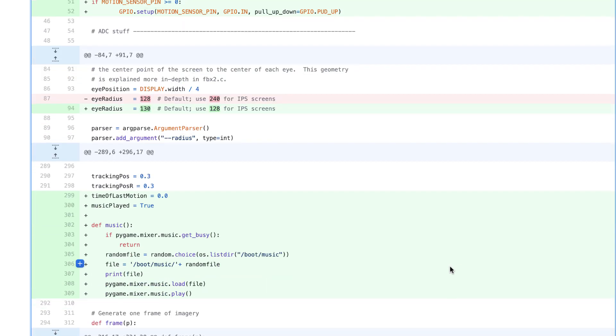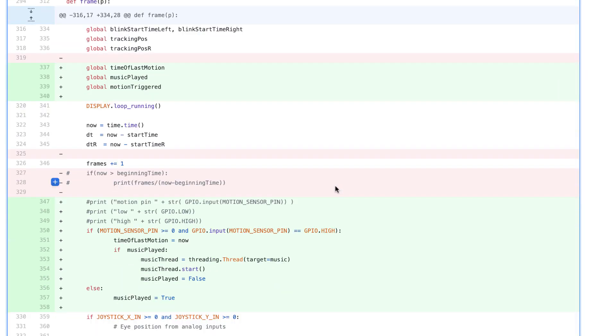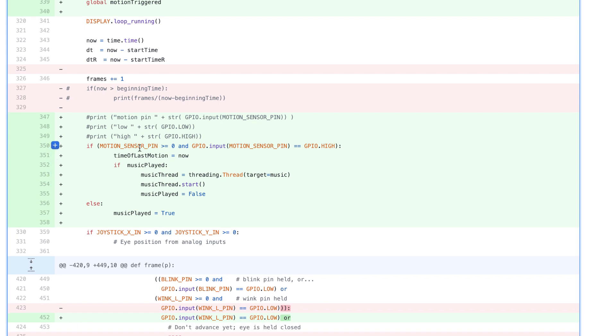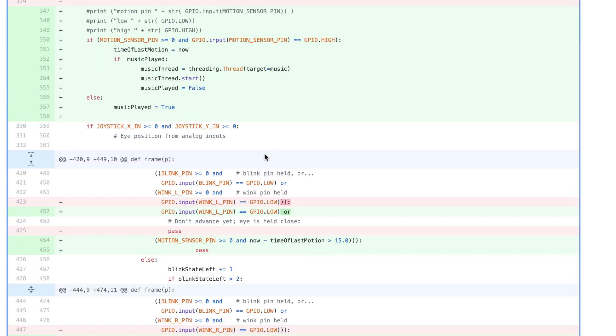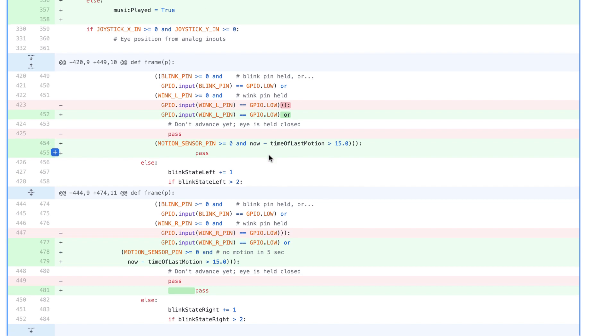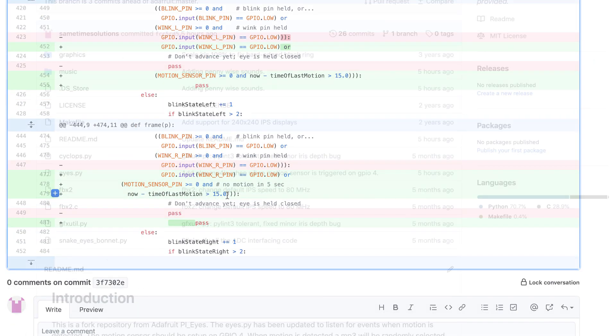After that, we need to add the music function which randomly reads a directory with Pennywise sounds in it. Our motion sensor fires an event to make the if statement true, which kicks off a thread so we can play music and display the eyes at the same time. Finally, if there's been no motion for 15 seconds, we close Eyes.